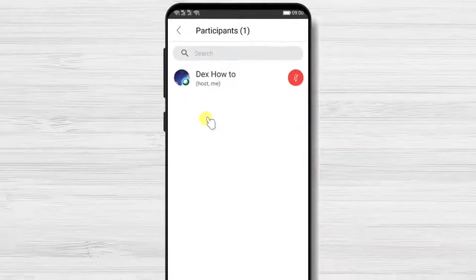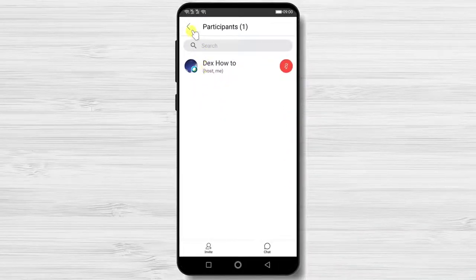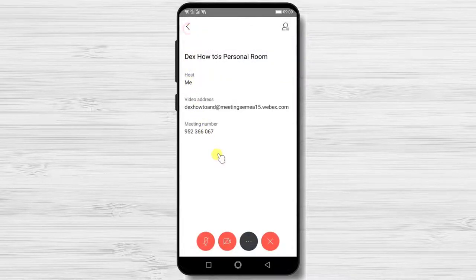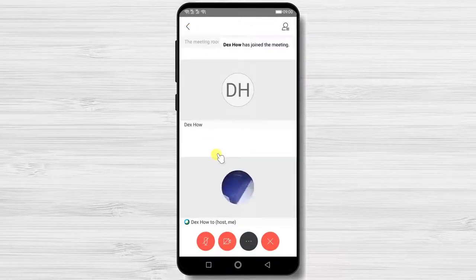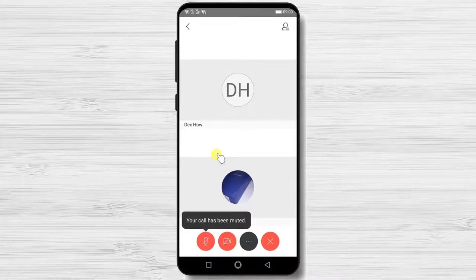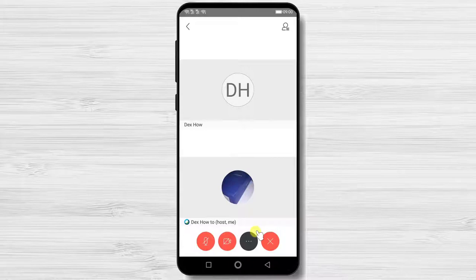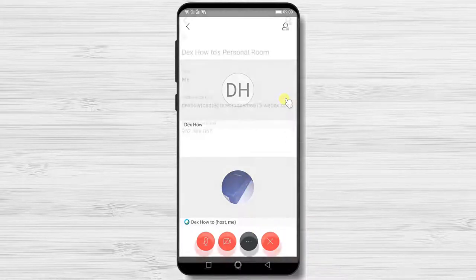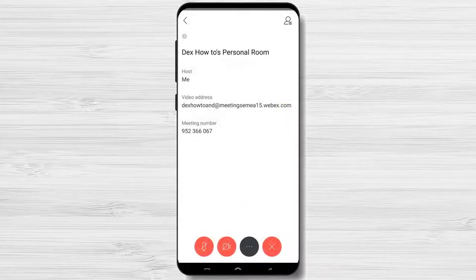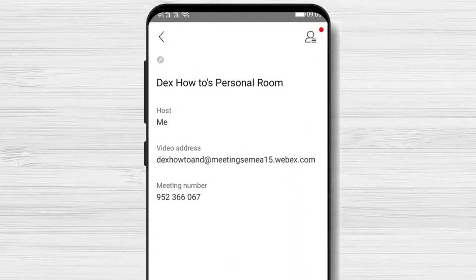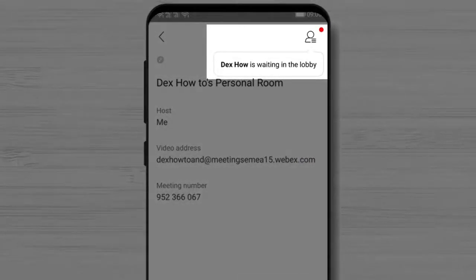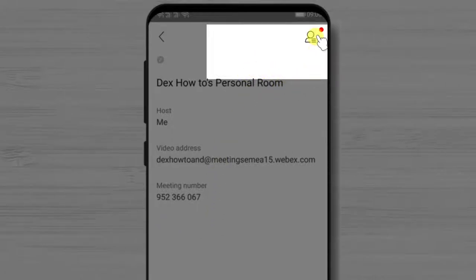Now let's see how it looks when somebody joins the meeting. You can see the person has appeared on the screen. There are also other possibilities when somebody joins. It is possible to receive a notice like this, indicating that a person has entered into the lobby.